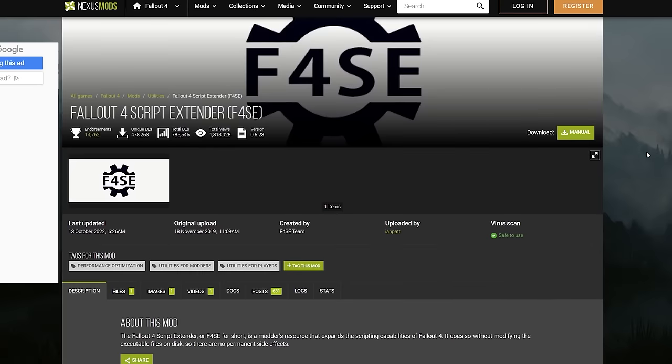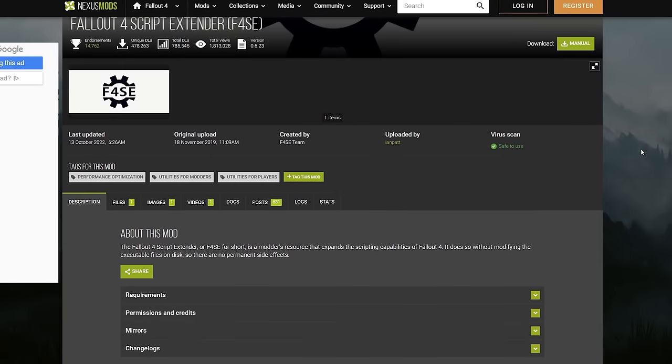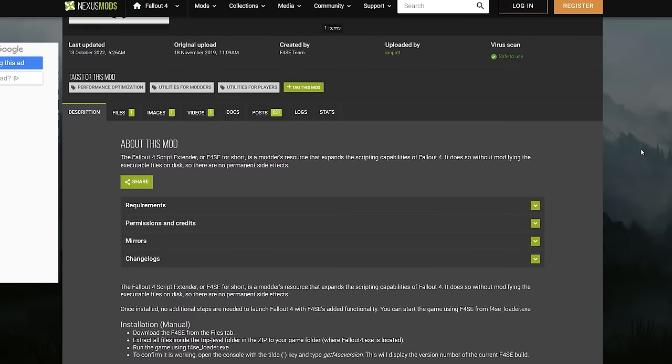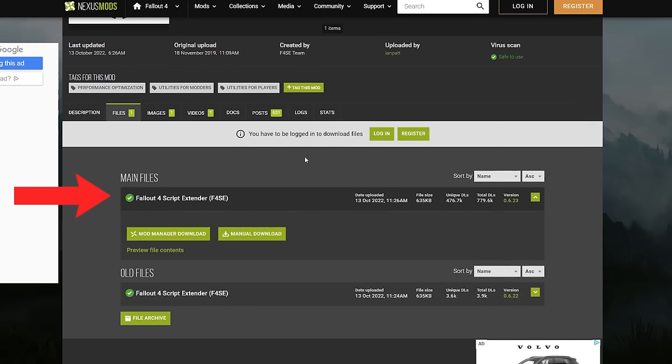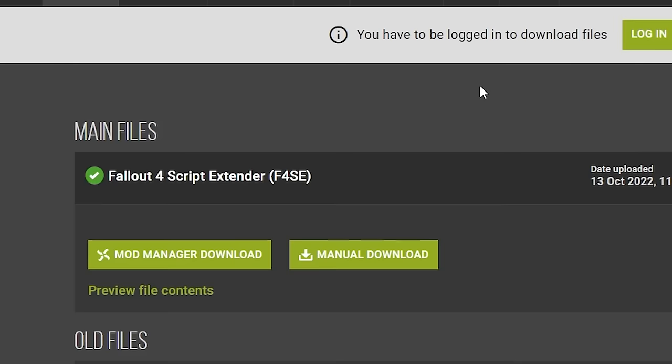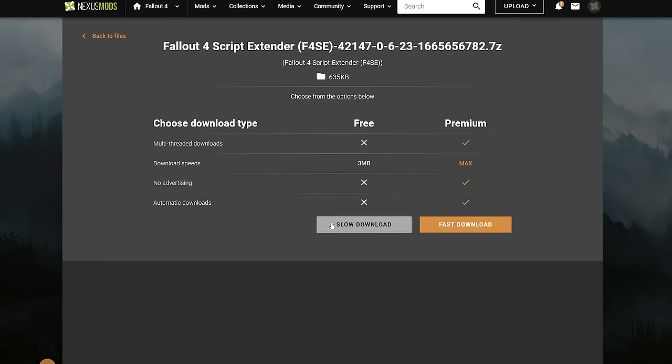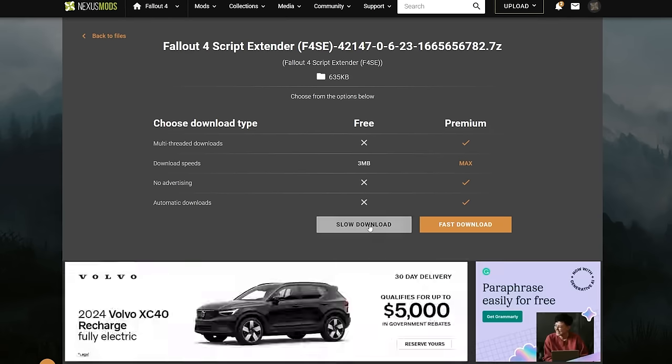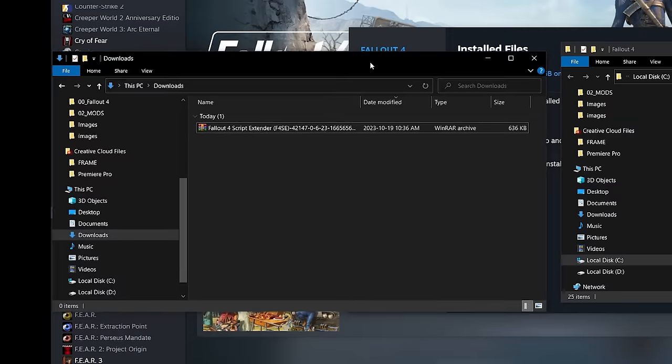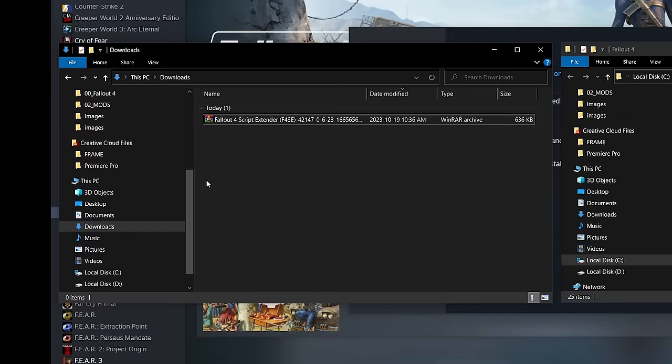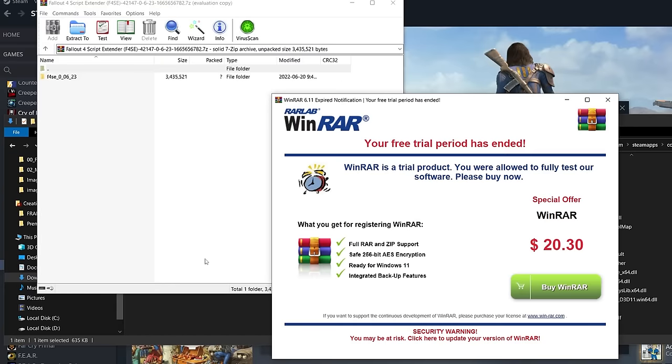To install the script extender, follow the link down below, which takes you to the Nexus page for the script. Scroll down a bit and click the files tab. Under main files, you have the script and two options to download: mod manager or manual. Mod manager would mean installing through Vortex, which you could do, but in the case of the script extender, I just find it better to do it manually. On the next page, click download again.